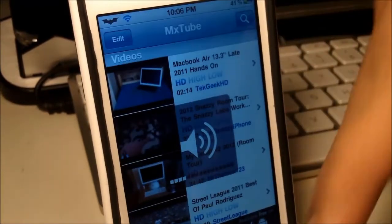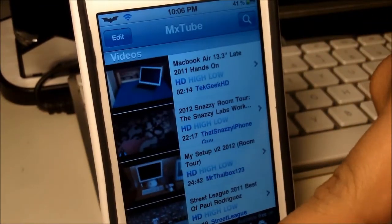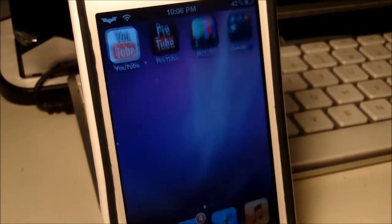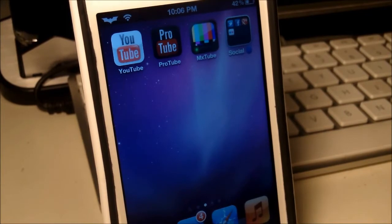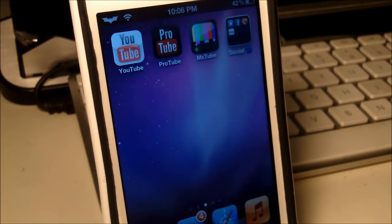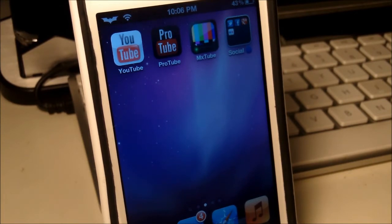I really do recommend MXTube. It has always been my favorite YouTube downloading application, and as soon as I jailbreak one of my devices, this is pretty much one of the first applications that I go ahead and install, besides a couple of really important tweaks.